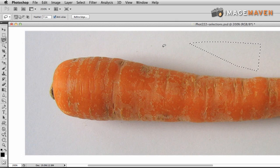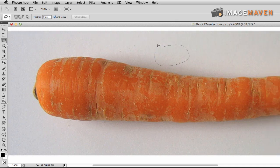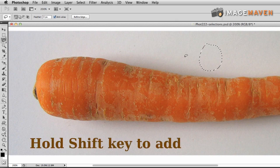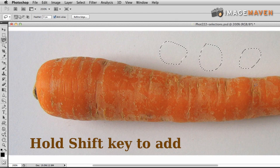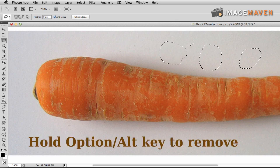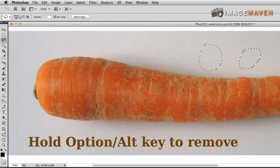If you have a selection active, you don't always have to hit Command D to deselect. You can just start a new selection and the other selection disappears. If you want to add to that selection — say I want to add another space — I hold down the shift key and now I have two selections. I can just keep adding selections by holding down the shift key. If I want to take away a selection, I hold down the option key, circle the area with marching ants, remove it from my selections, and now I've just got two blobs left.